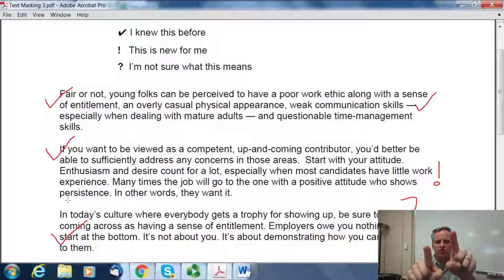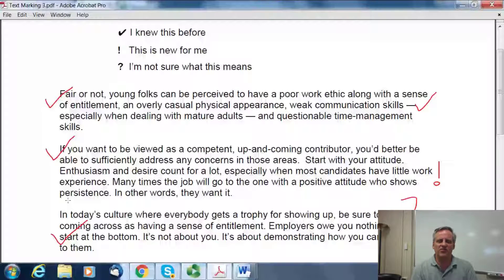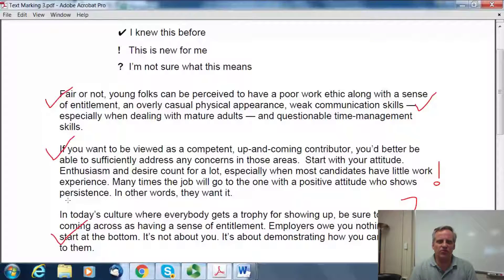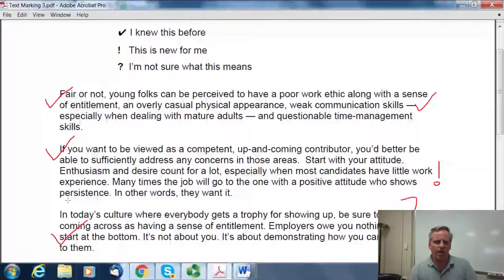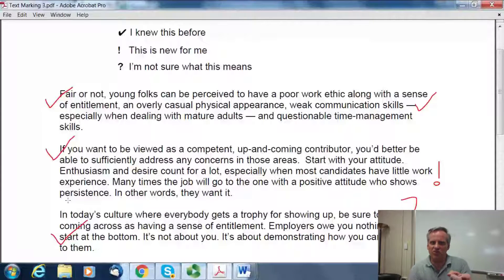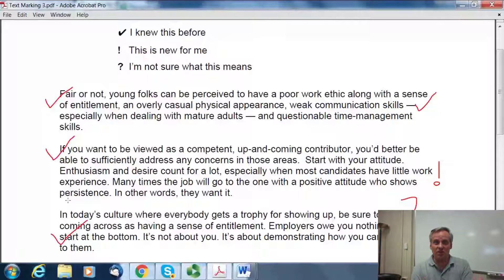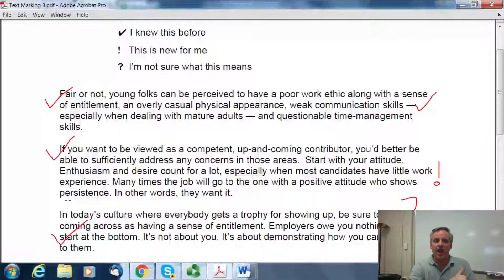Now, your turn. You're going to have right below this an opportunity to download a document and practice this with text marking. Or if you have some other reading you'd like to practice with — something that's laying around as you're watching — feel free to do that. Maybe if you're at work, the TABE testing manual or the CASAS testing manual would be some interesting reading. So, text marking: a great strategy helping students to realize when they no longer understand what they're reading. Happy text marking!